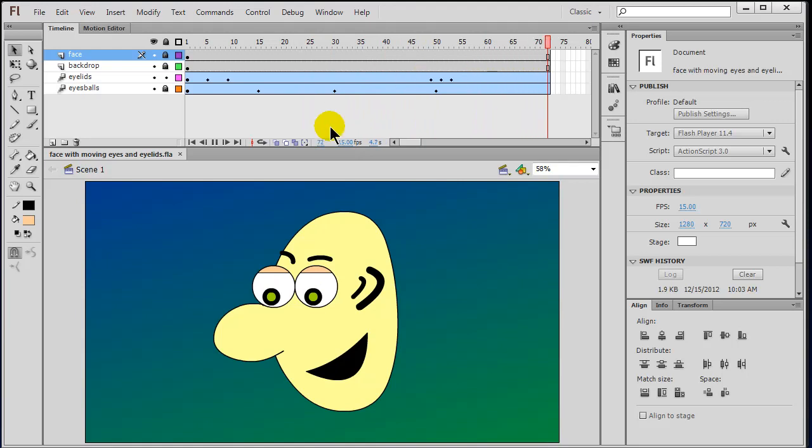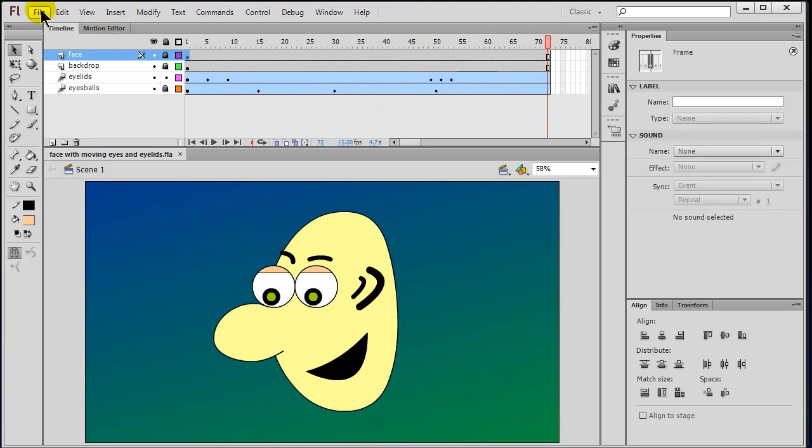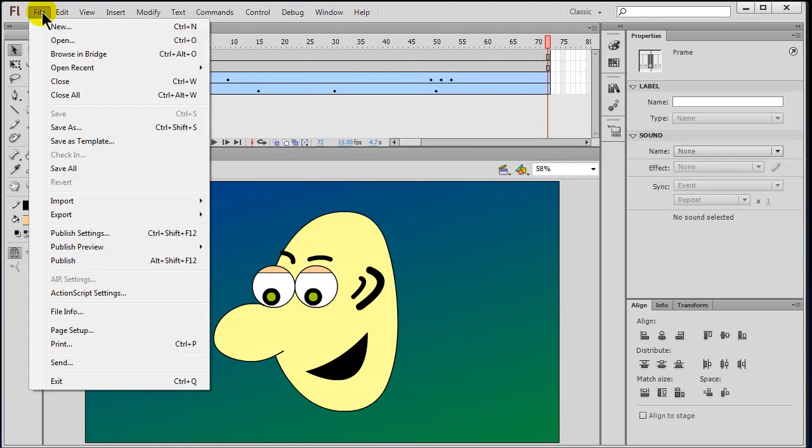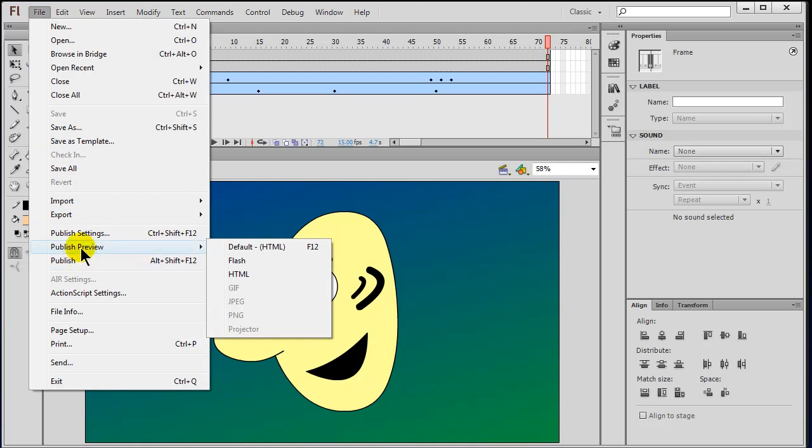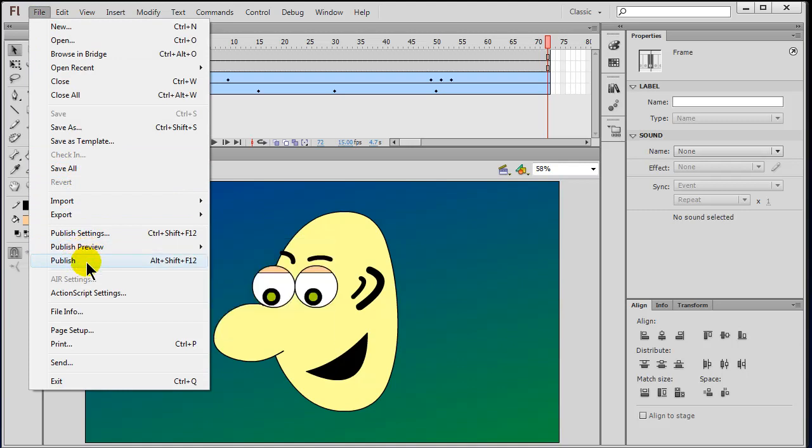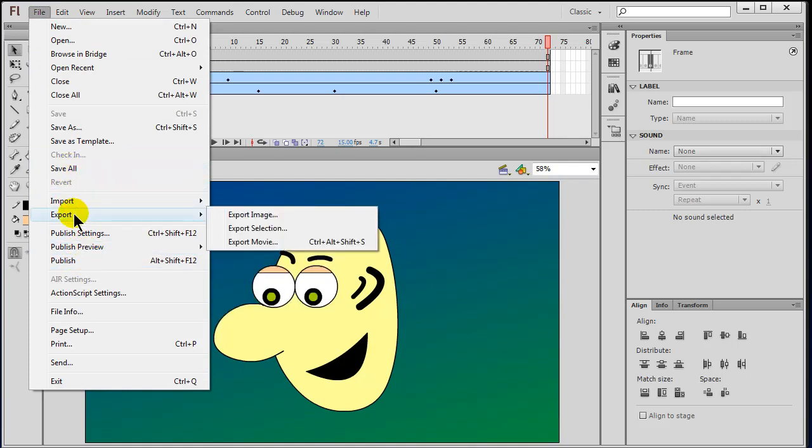Now that I've got this complete, I'm going to choose File and then Export. Where's my... there it is, Export Movie.